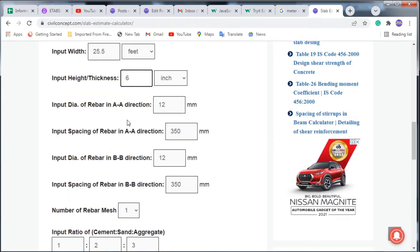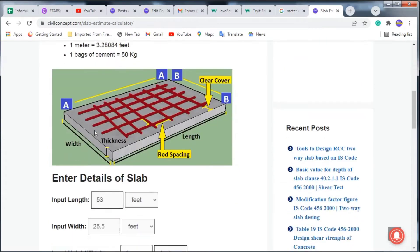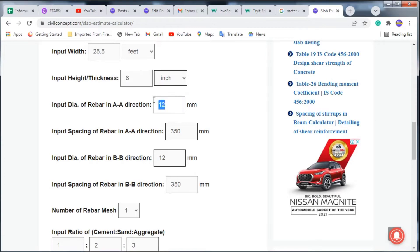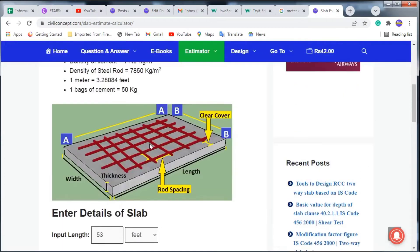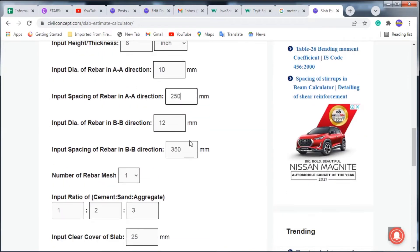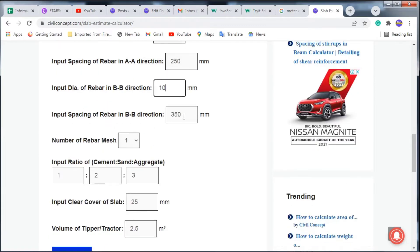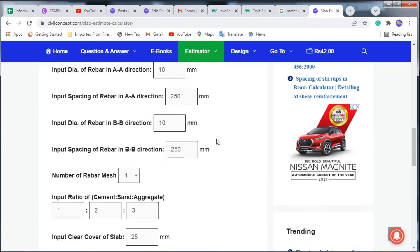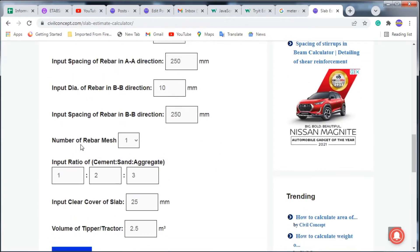After thickness, enter the diameter of the rebar in the AA direction — I am putting 10 mm — and the spacing between rebars, which I am taking as 250 mm. In the BB direction, the rebar diameter is also 10 mm and the spacing is also 250 mm.